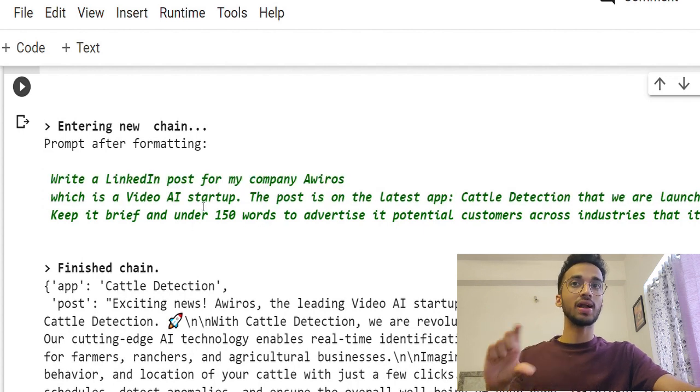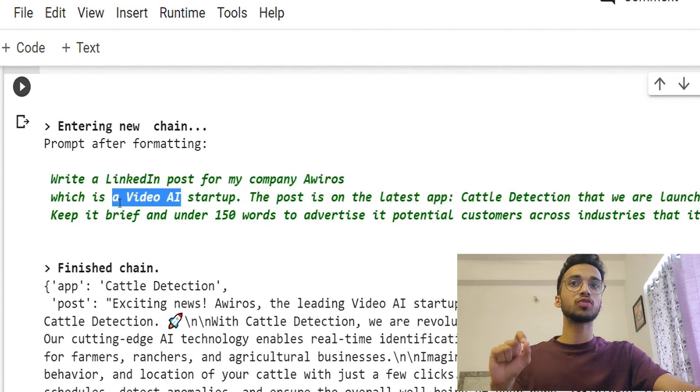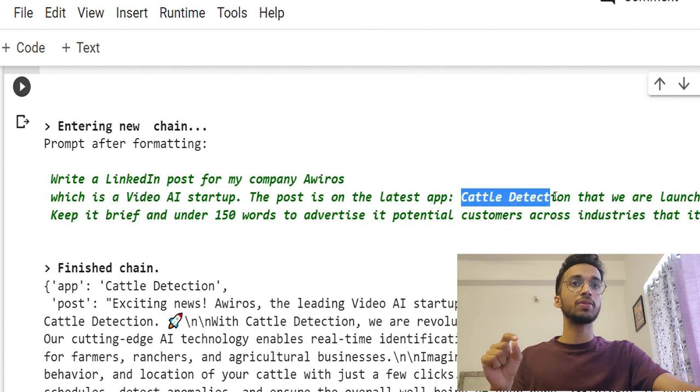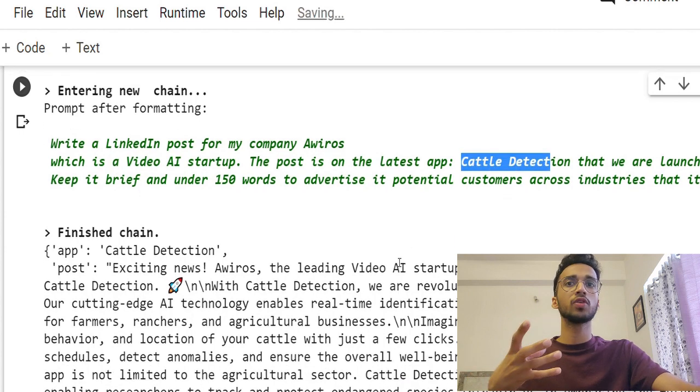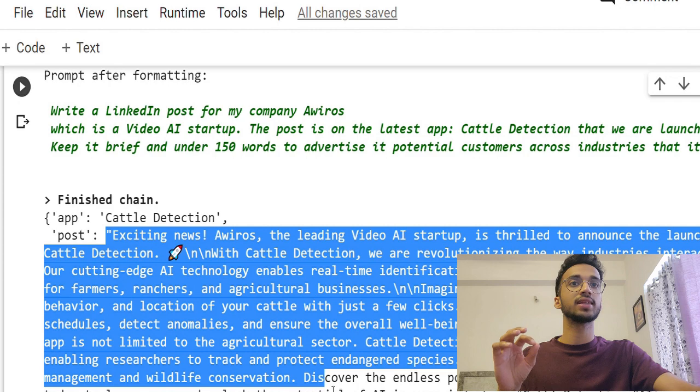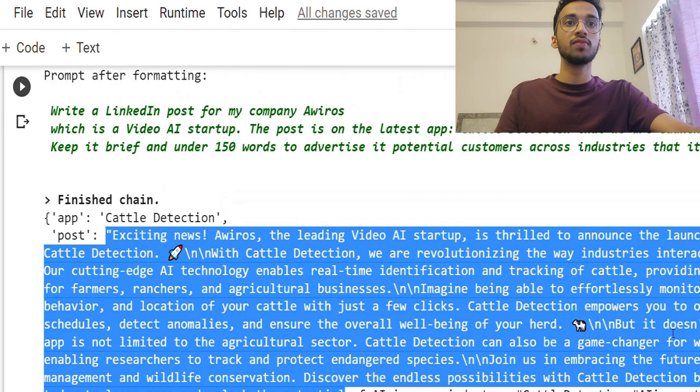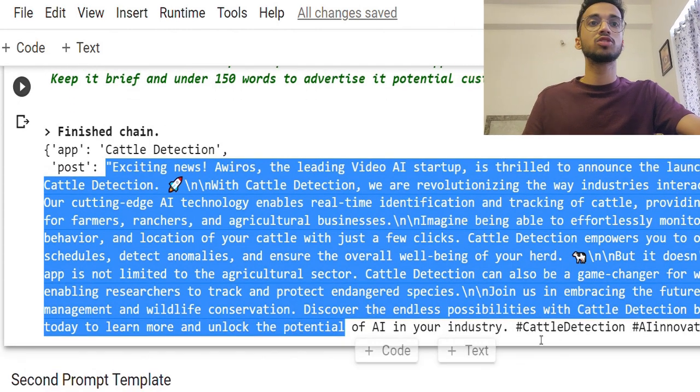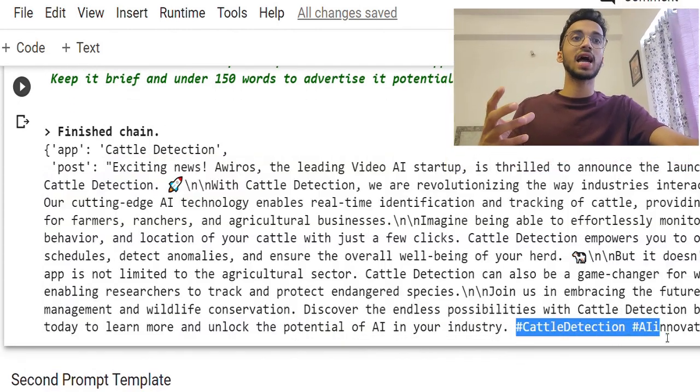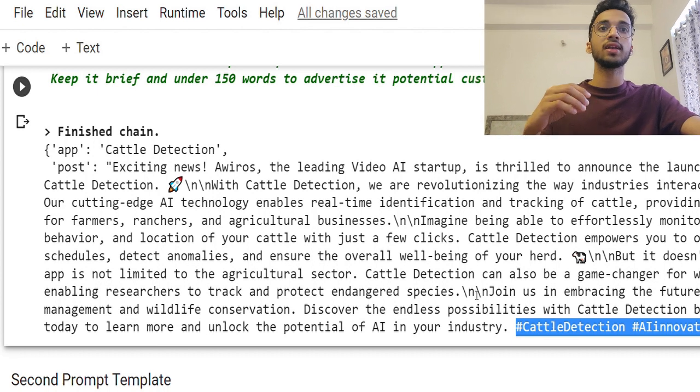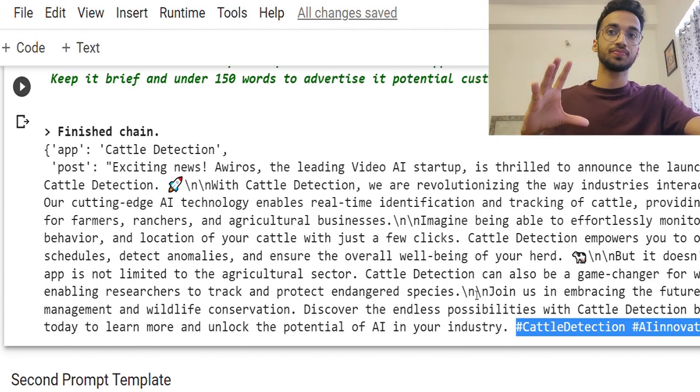So it automatically understands that it's for a video AI startup. So the application is also going to be on video AI. Based on that, it gives me a post like this, which is pretty impressive. It gives it to me with hashtags, which I can use and it looks pretty good.